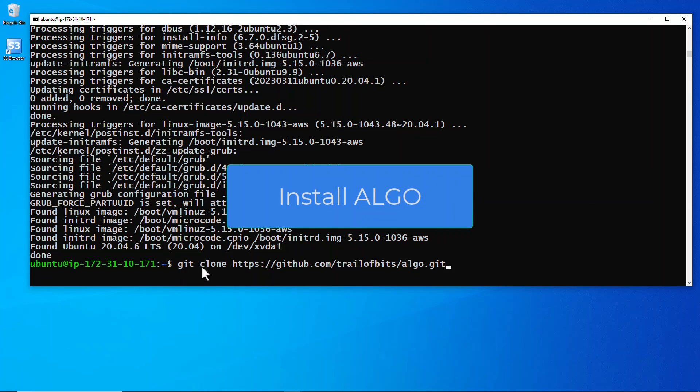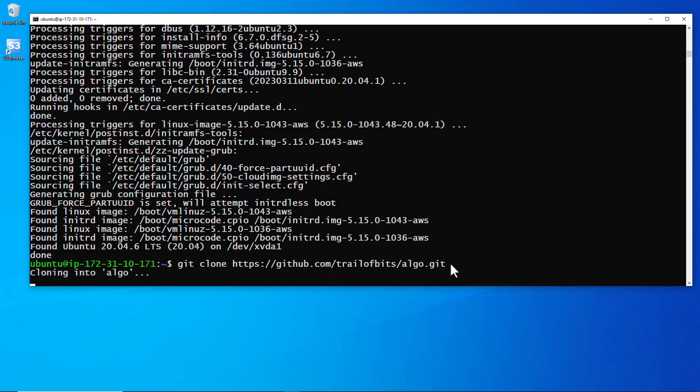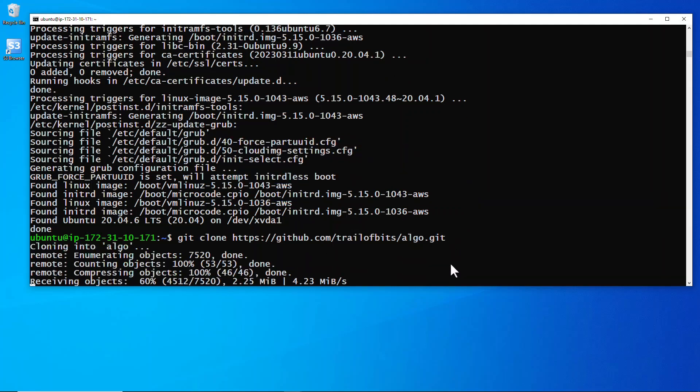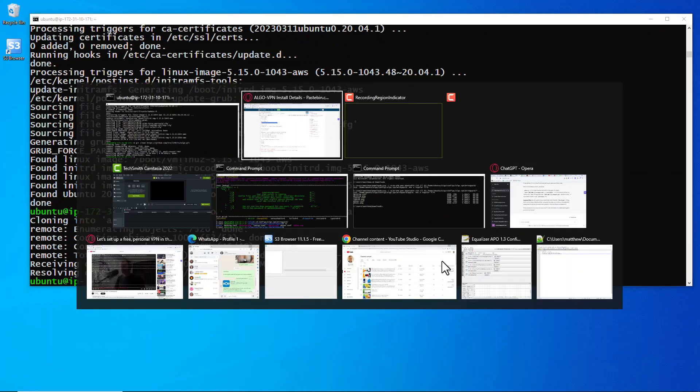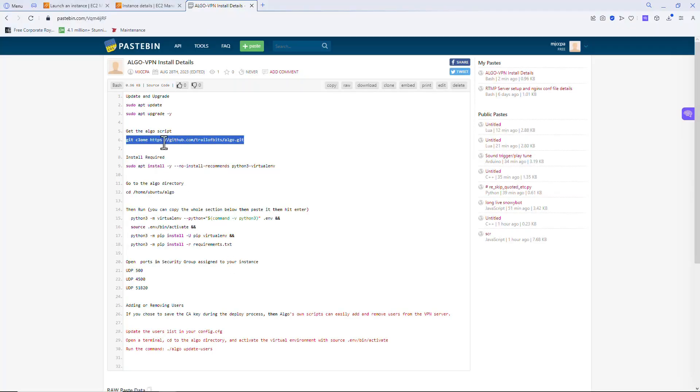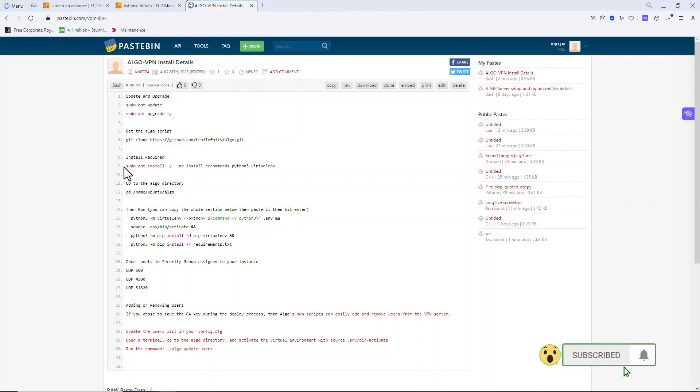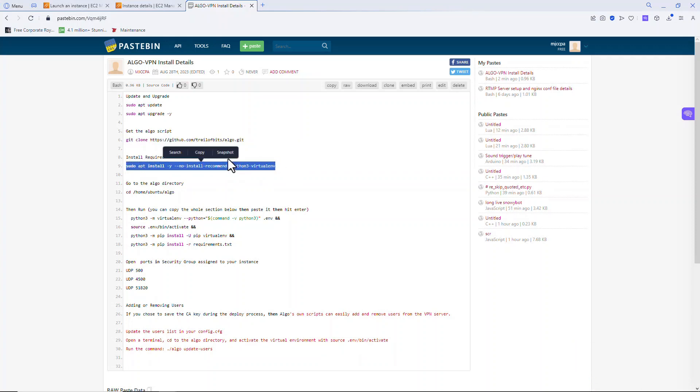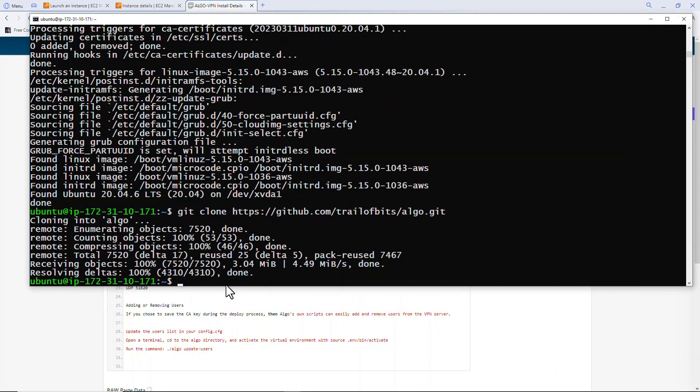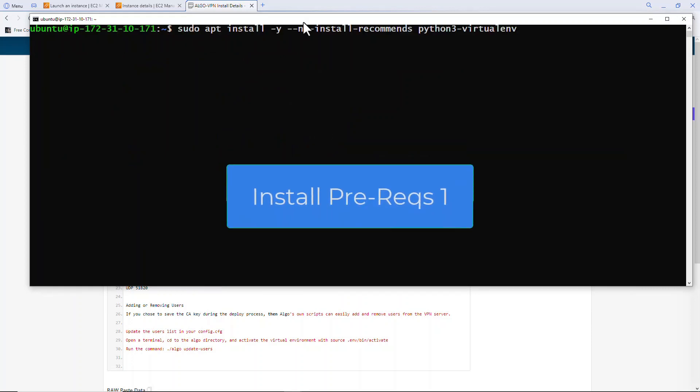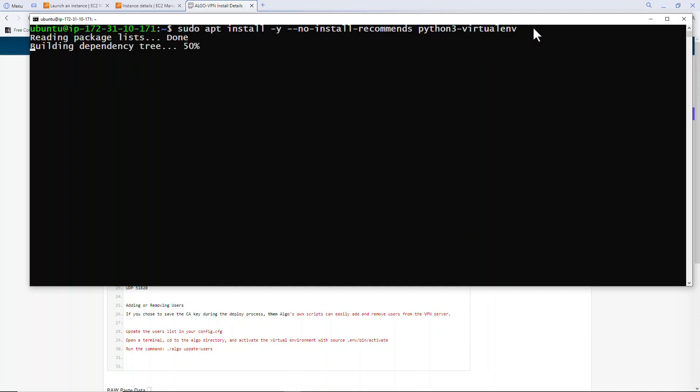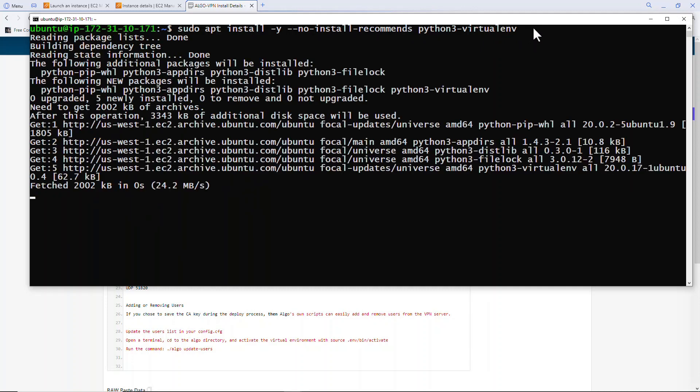Next up we're going to install Algo. I got this from the paste bin, it's in the description below. That's it installed. Let's go back and we need to install the prerequisites.